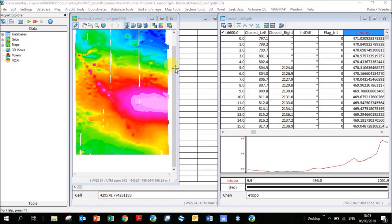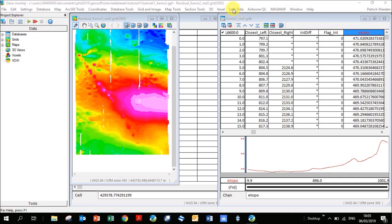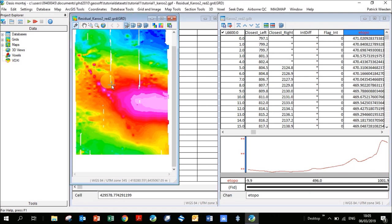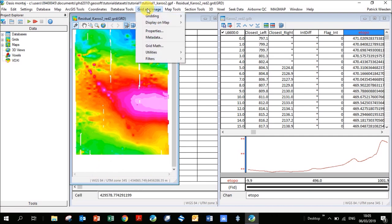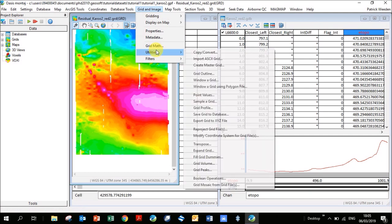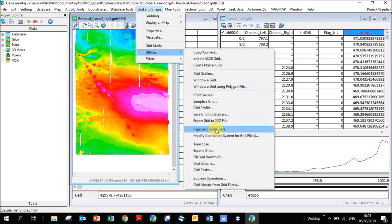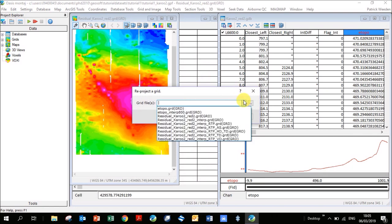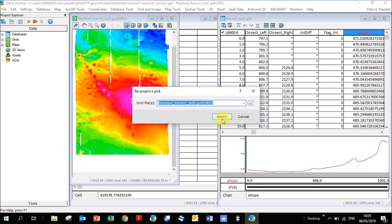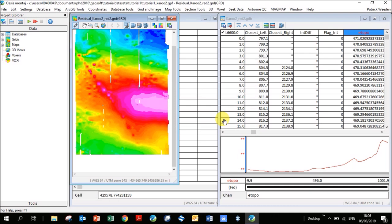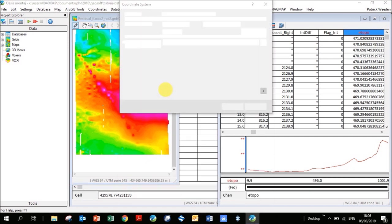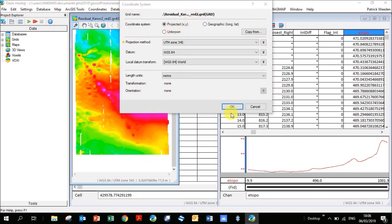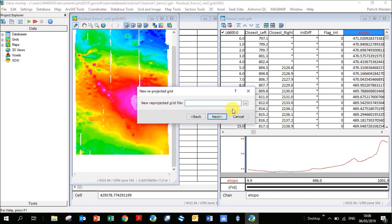For our study area we have topography data, but what happens if you don't have topography data? You can actually use this option, this menu here in GeoSoft called seek data. What you need is a grid of your area. I've got my grid here. I have a suspicion it needs to be in lat long though. How you take this grid, you can see this is in UTM and convert it, you would go grid and image, utilities, reproject grid file. I select the grid file I want to reproject. It's this residual Karoo. I click next. I really just need this grid file for the boundaries, the coordinates of our area. It's picking up the coordinate system of that grid and I click okay.